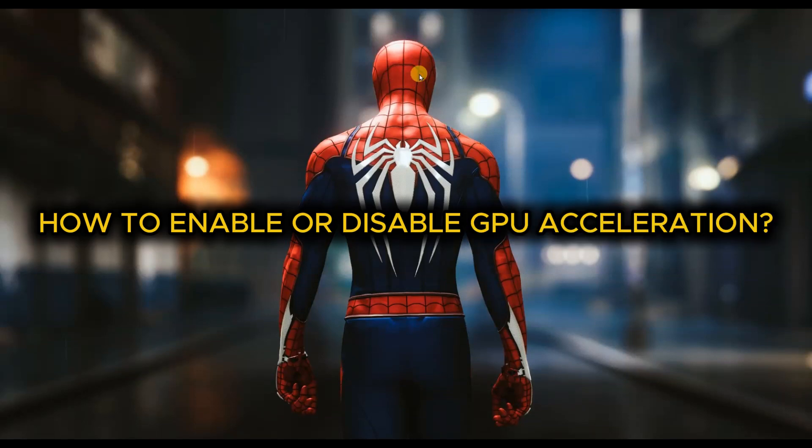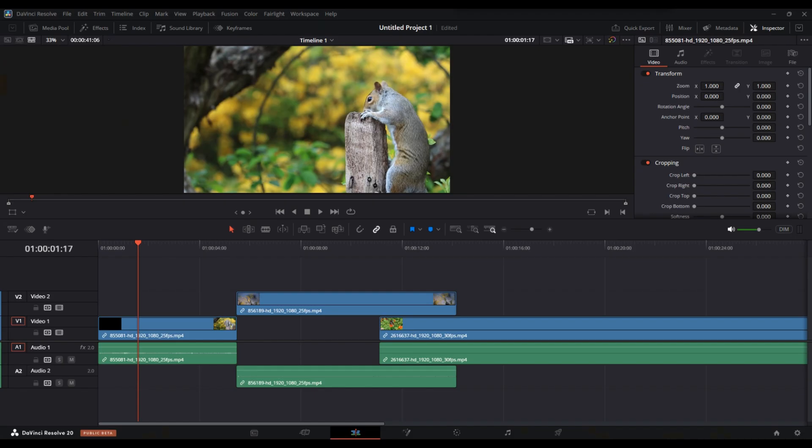How to Enable or Disable GPU Acceleration in DaVinci Resolve. First of all, open the software and go straight to the main menu at the top.